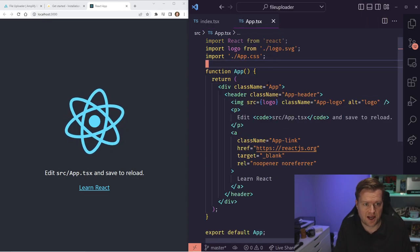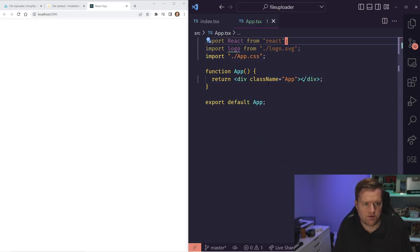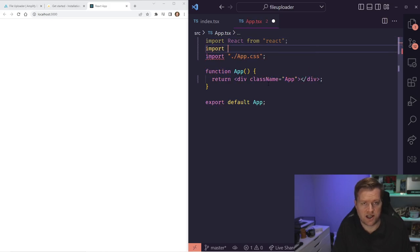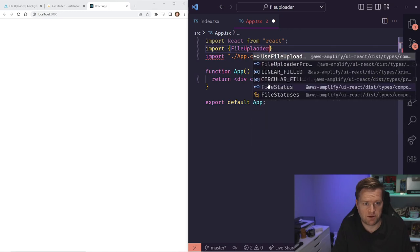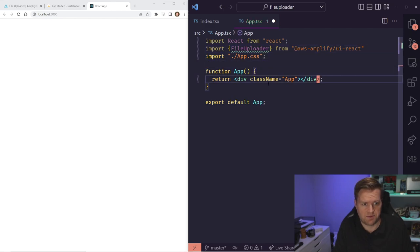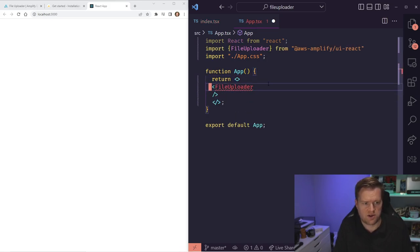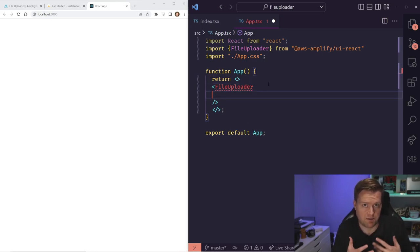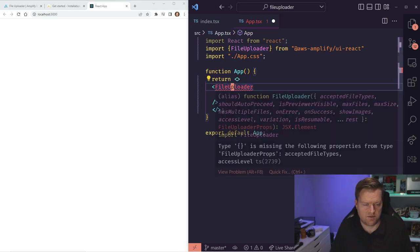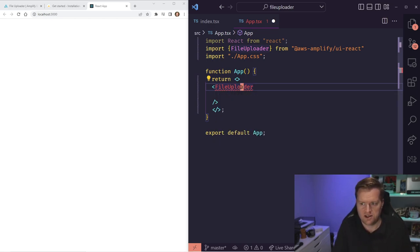Now let's get the file uploader up and running. I'm going to open up the app.tsx file, delete the boilerplate, and import FileUploader from aws-amplify/ui-react. Just to see if it works, I'll add the FileUploader component. You can see a red squiggly line — we need to add some required props. Hovering over it shows it's missing acceptedFileTypes and accessLevel.